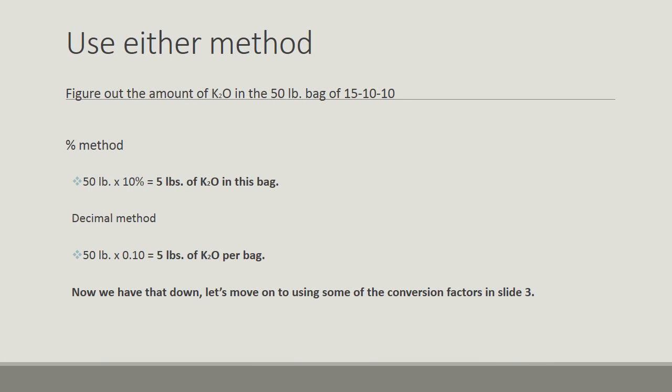Now we can use either method. So we're going to figure out the amount of K2O in the 50-pound bag of 15-10-10. The percent method: 50 pounds times 10% should give you 5 pounds of K2O. Decimal method: 50 pounds times 0.10 equals 5 pounds of K2O per bag.